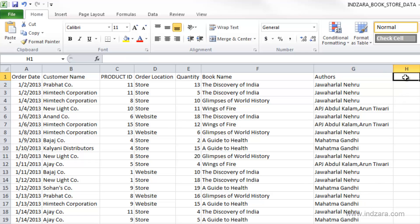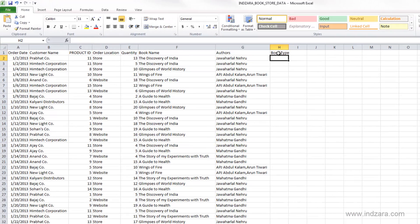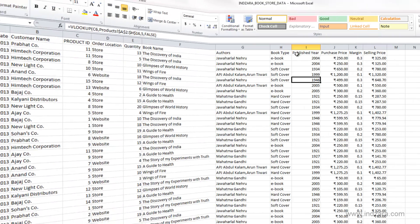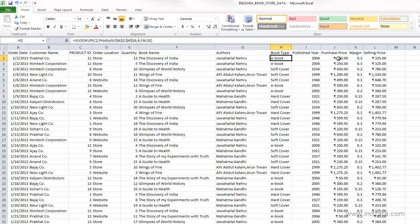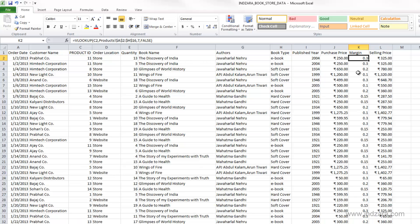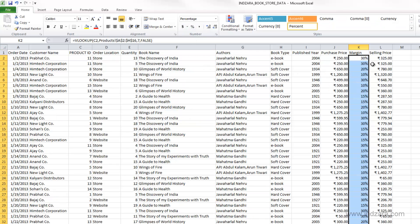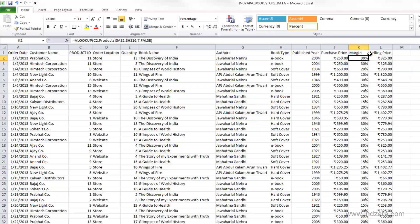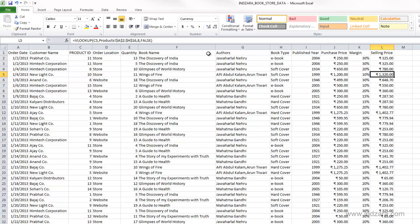So I'm going to pull in book type and other information very quickly. Now I have created the necessary formulas to bring in the other information about the specific product ID. So book type, publisher, purchase price, margin, and the selling price. The margin, of course, has come through as a percentage. So I can convert this into a percentage number format to display the percentage here. Similarly, I converted these into the currency format.